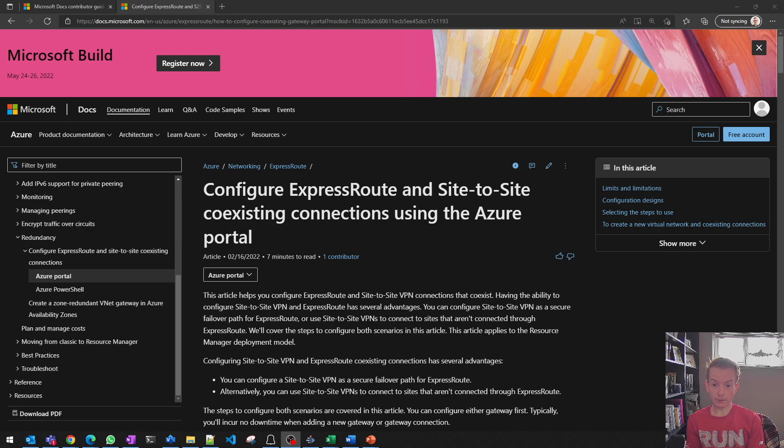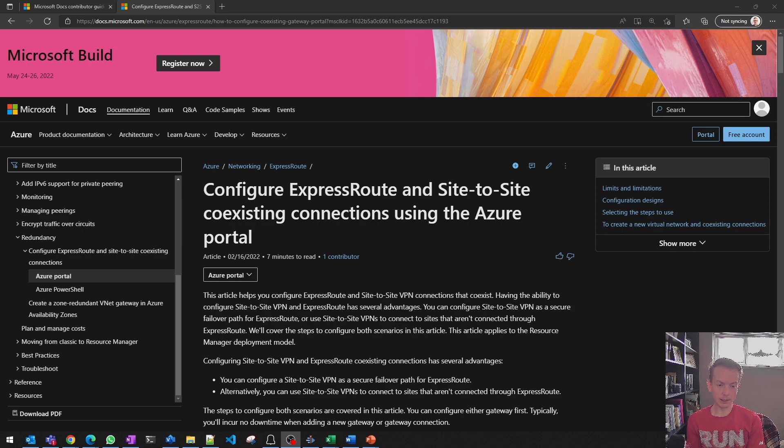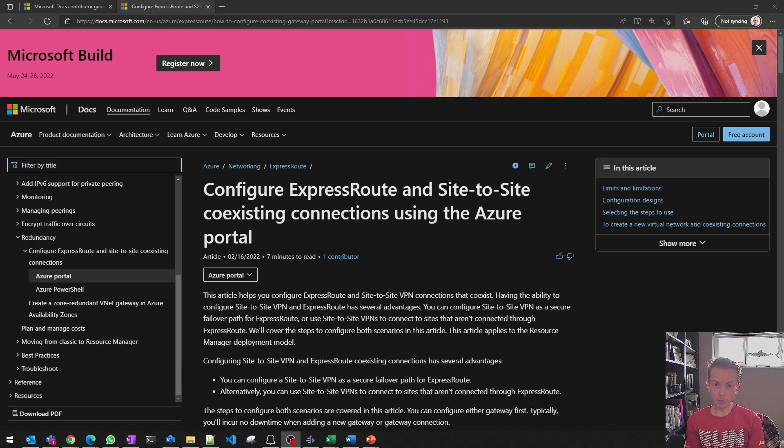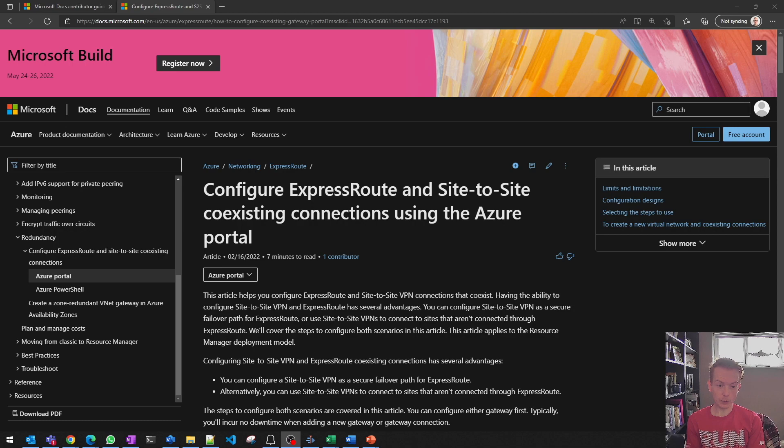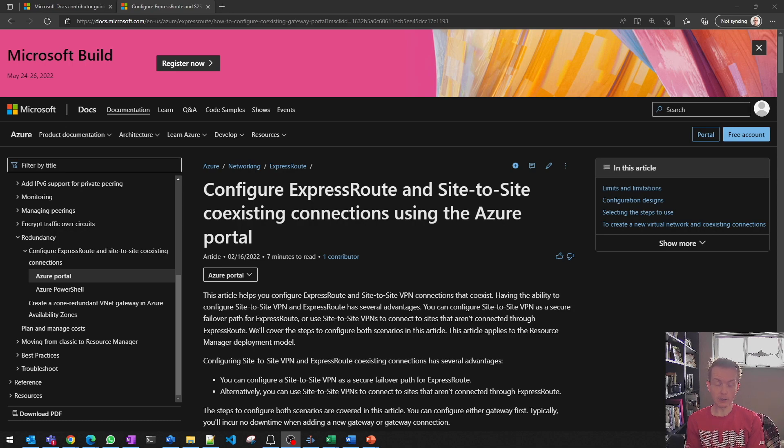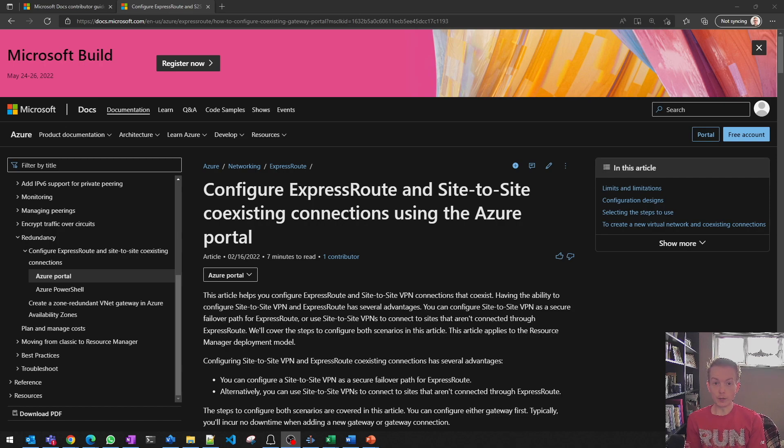Even though this may seem like basic stuff to people that have worked in Azure for a long time, actually in my experience there's quite a lot of people that don't realize you can work with Azure documentation in this way, especially in networking circles and people that perhaps don't spend all of their time working with Azure.